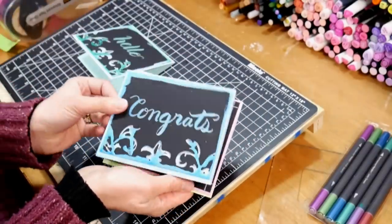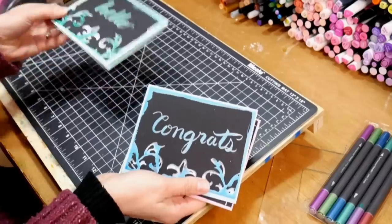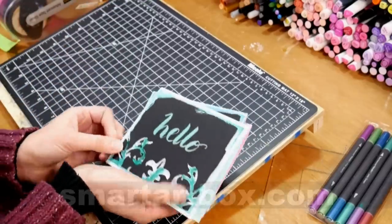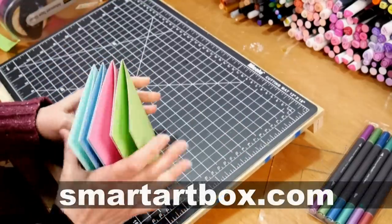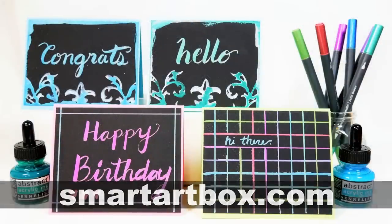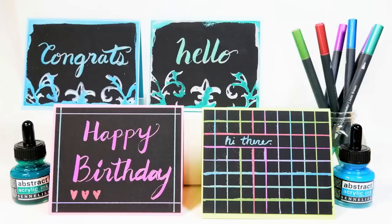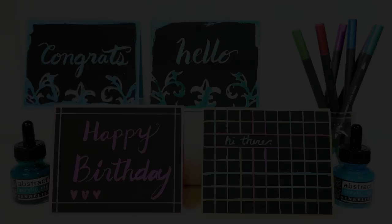If you would like to receive some surprise art supplies to your home, check out smartartbox.com. They have a monthly subscription program, they also have pre-curated supply boxes if you're trying to get into a new medium, so that you can choose what you're going to get. They have a lot of great things, so check them out, smartartbox.com. Thanks for watching, until next time, happy crafting!